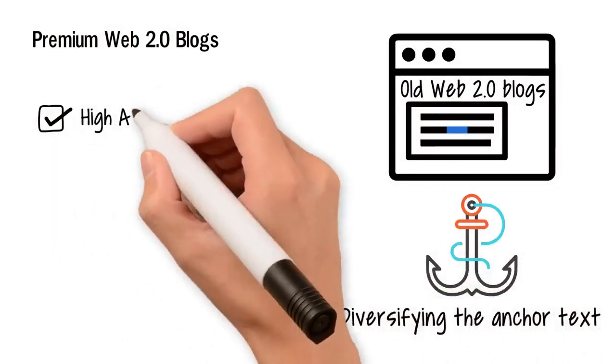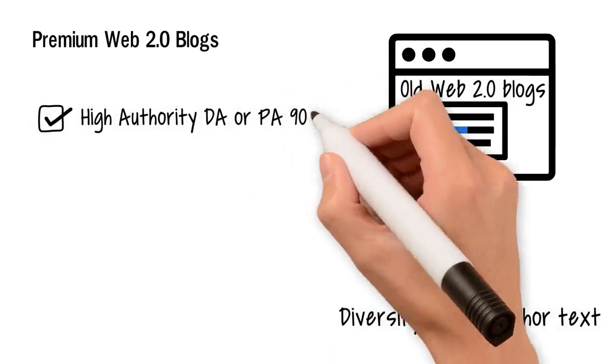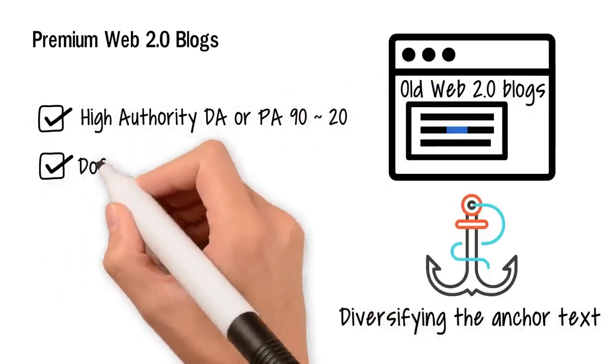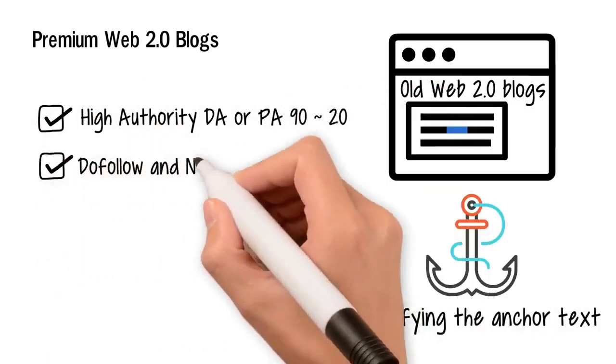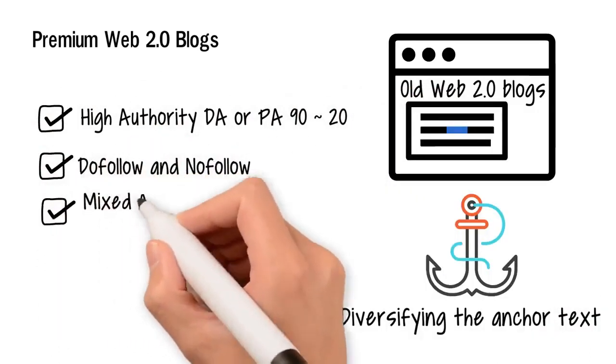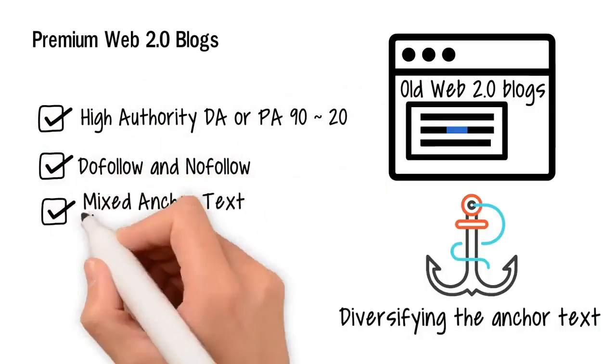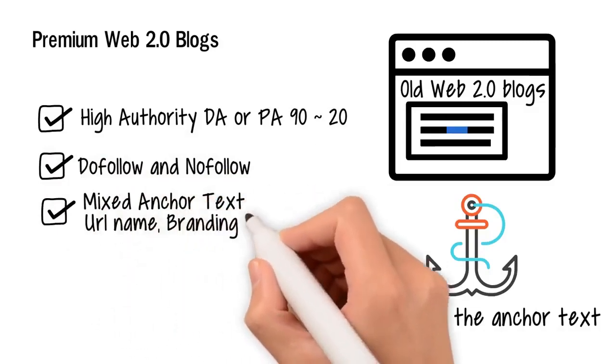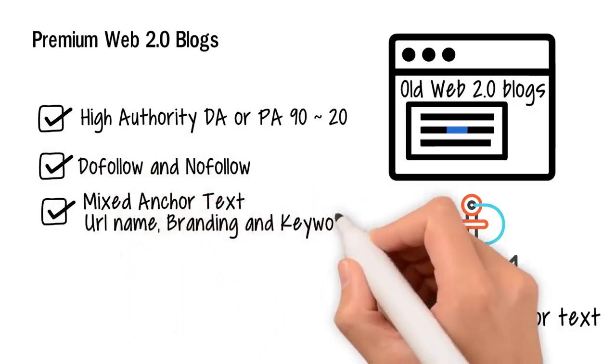High authority, do follow and no follow, mixed anchor text: URL name, branding, and keywords.